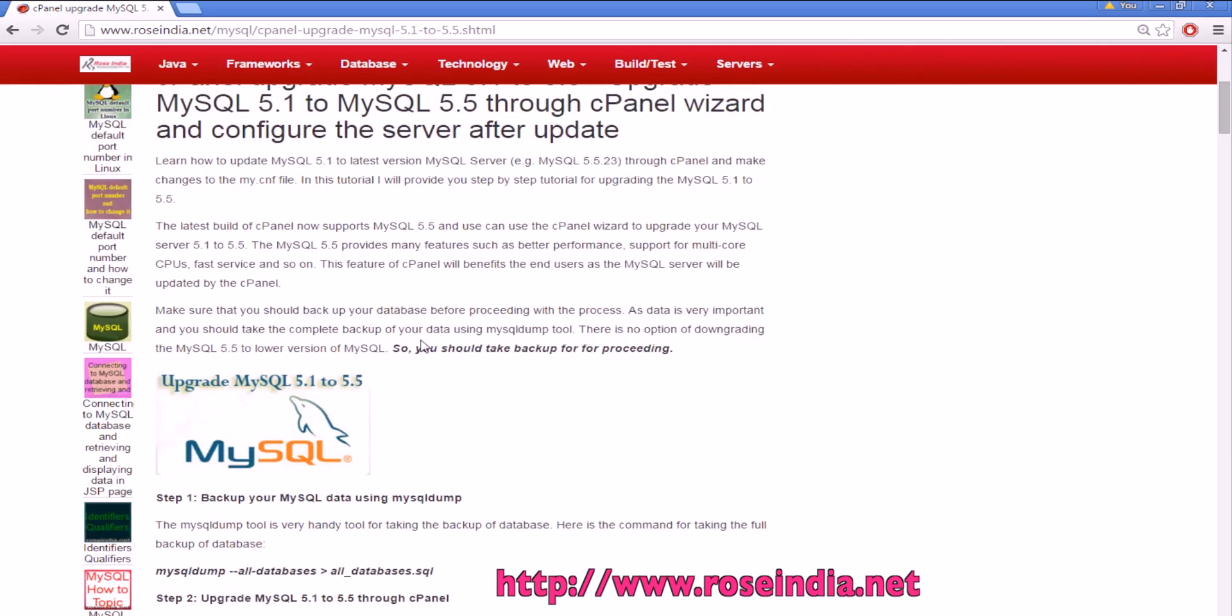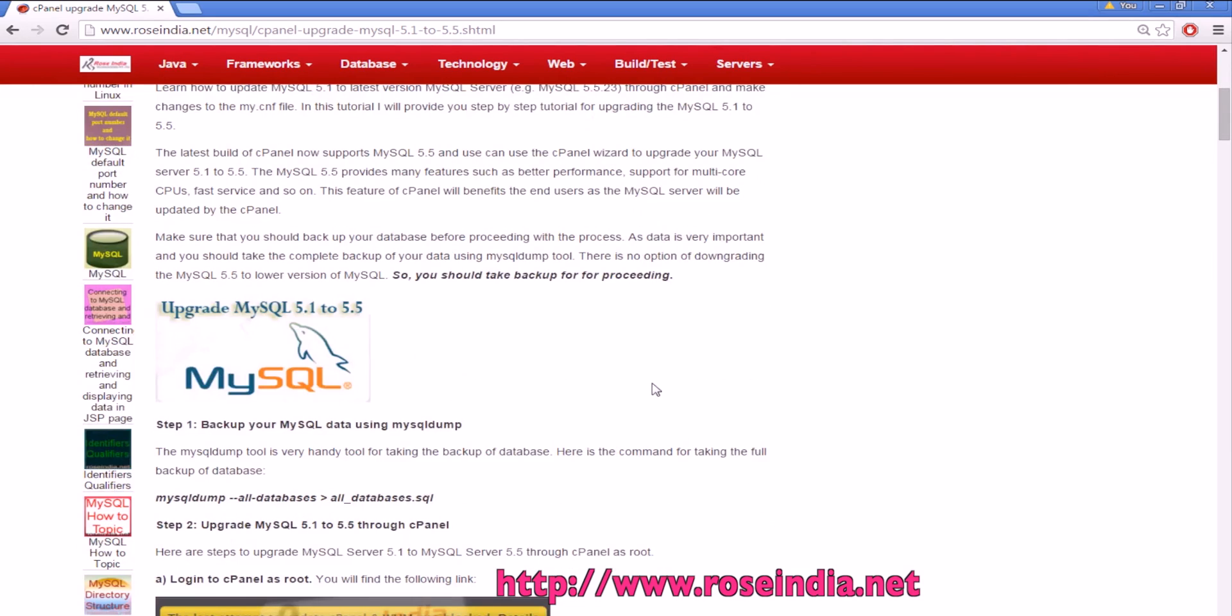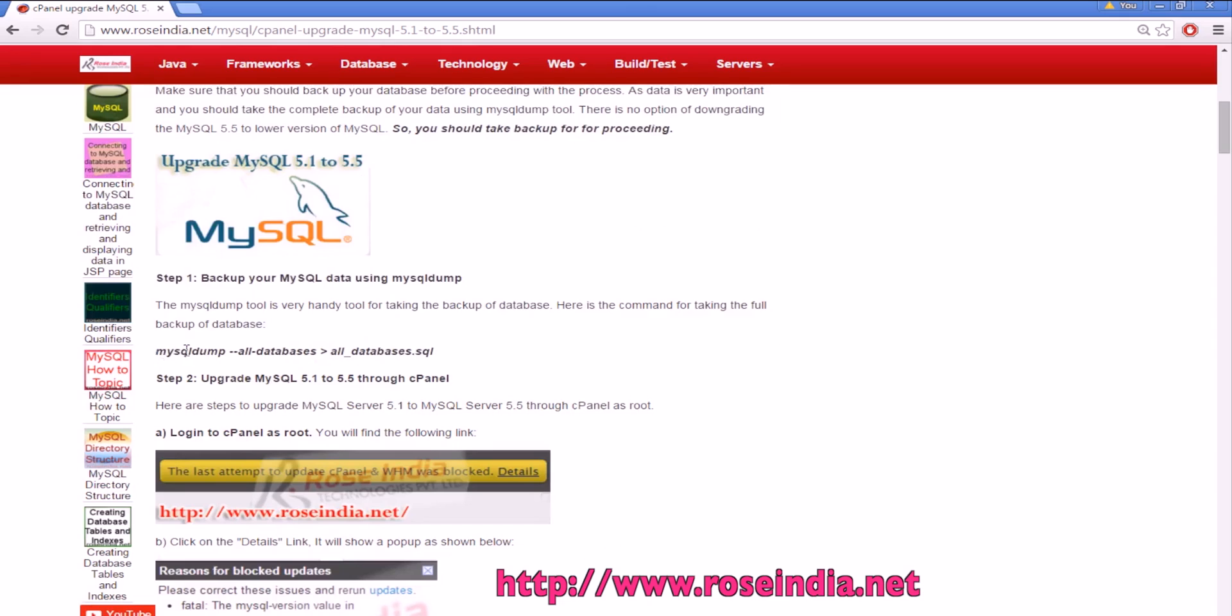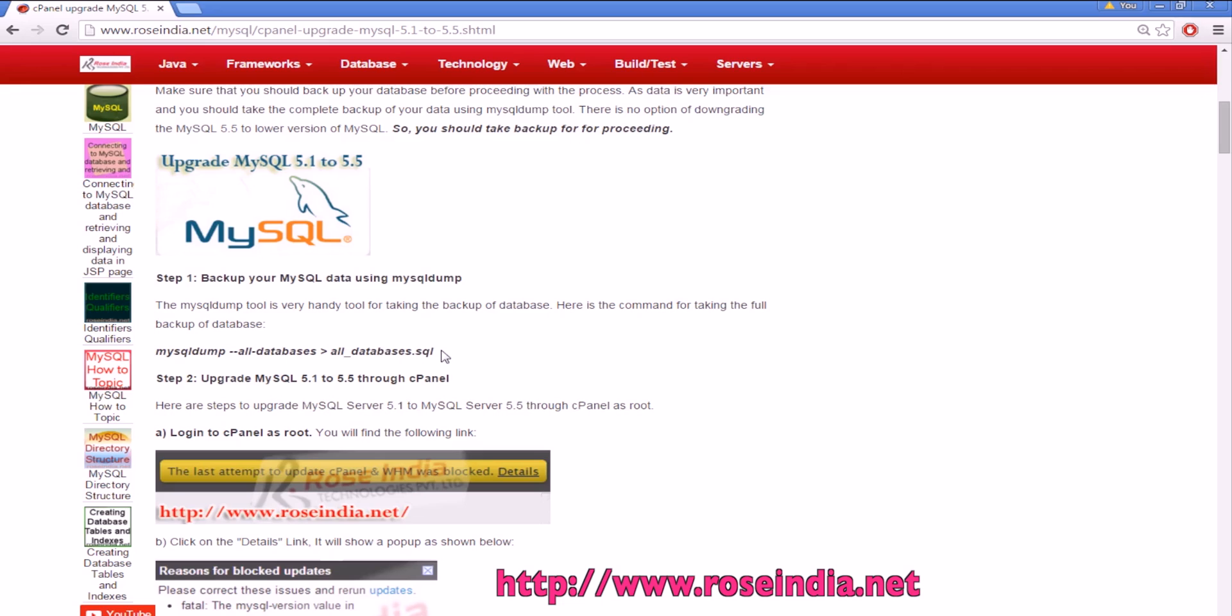First of all you have to login to the cPanel using root account. Before this, you connect to the MySQL database server and take the backup. For this, use the PuTTY tool to connect to the Linux server and use this command: